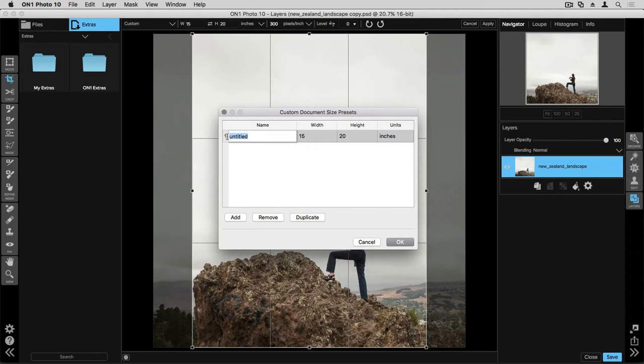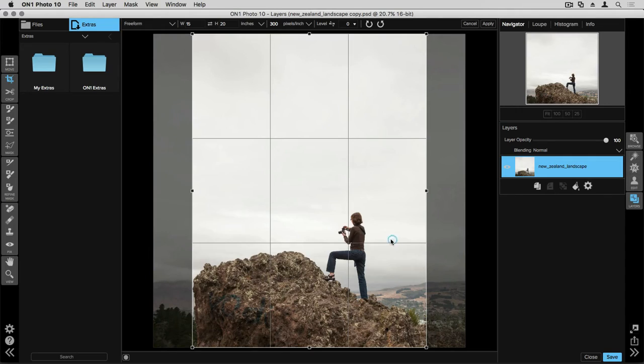Now I can type in a name. We'll go ahead and just call this 15 by 20, and I'll go ahead to the bottom and click OK. Now I'll have access to that size if I know that I'm going to be printing it a lot.